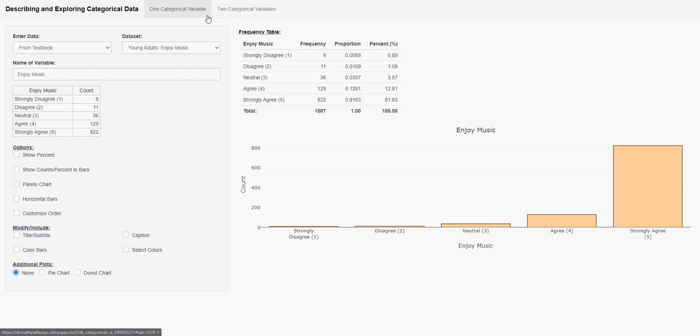To enter the data in the ADA categorical value, you're still going to use one categorical variable. Since it's one set of data, just yeses and noes.